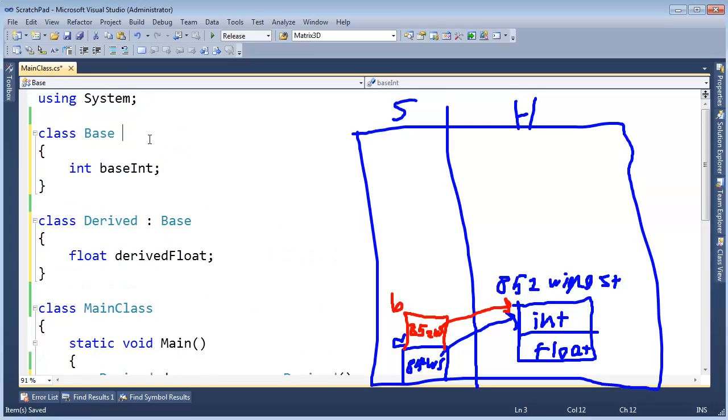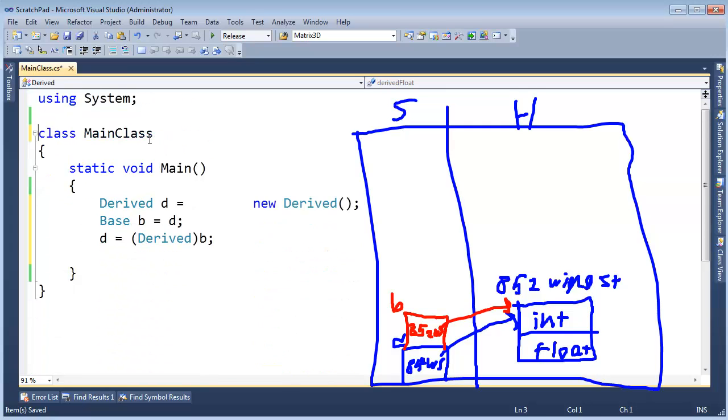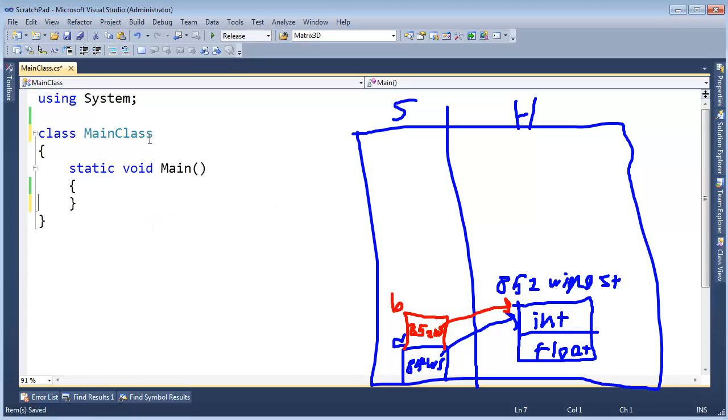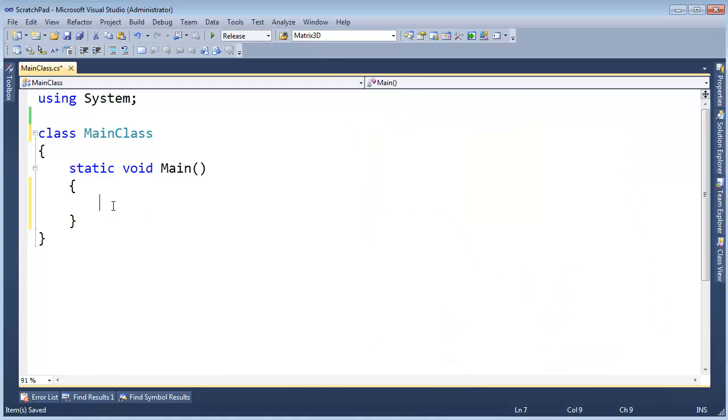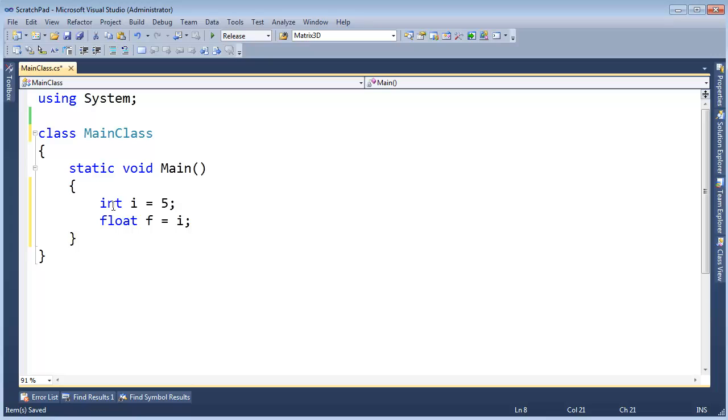Now let me show you a cast which performs a type conversion, keyword conversion, meaning something at runtime has to do some work. It muddles around with the bits. I'm going to say int i gets 5, float f gets i. No cast present. I can Ctrl-Shift-B this. Notice the build succeeds.